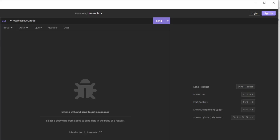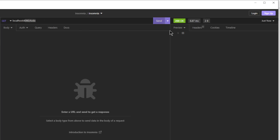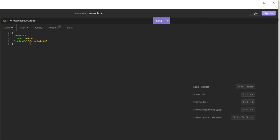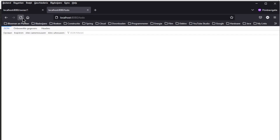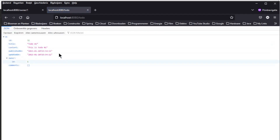We can now move on to Insomnia to test the create TODO request. First we load the TODO list — as you can see it is now empty. Then we create a new TODO with owner ID 1, title 'TODO 1', and content 'this is TODO 1'. If we send this request we will see the result. We can now return to the browser window to load the list of TODOs and we see the TODO we just created with all the data.